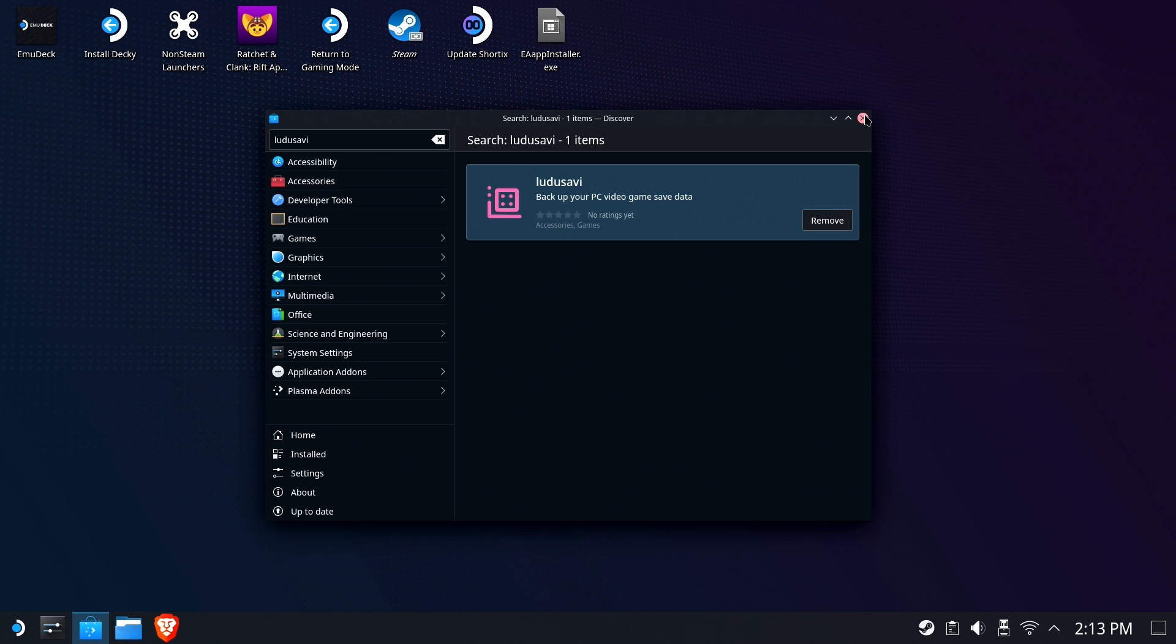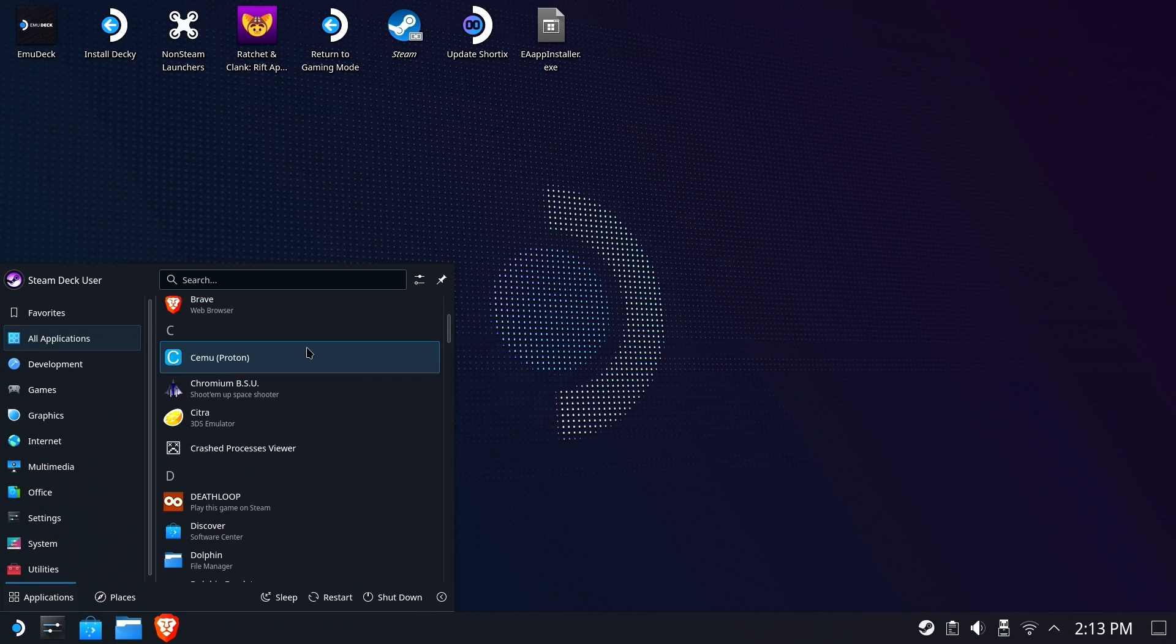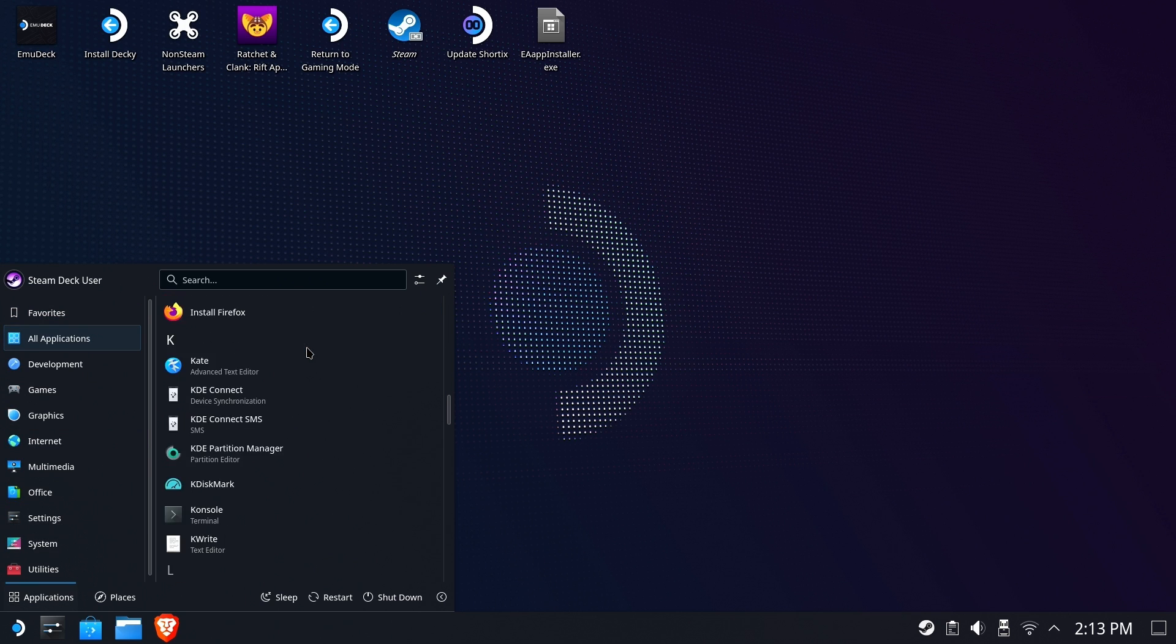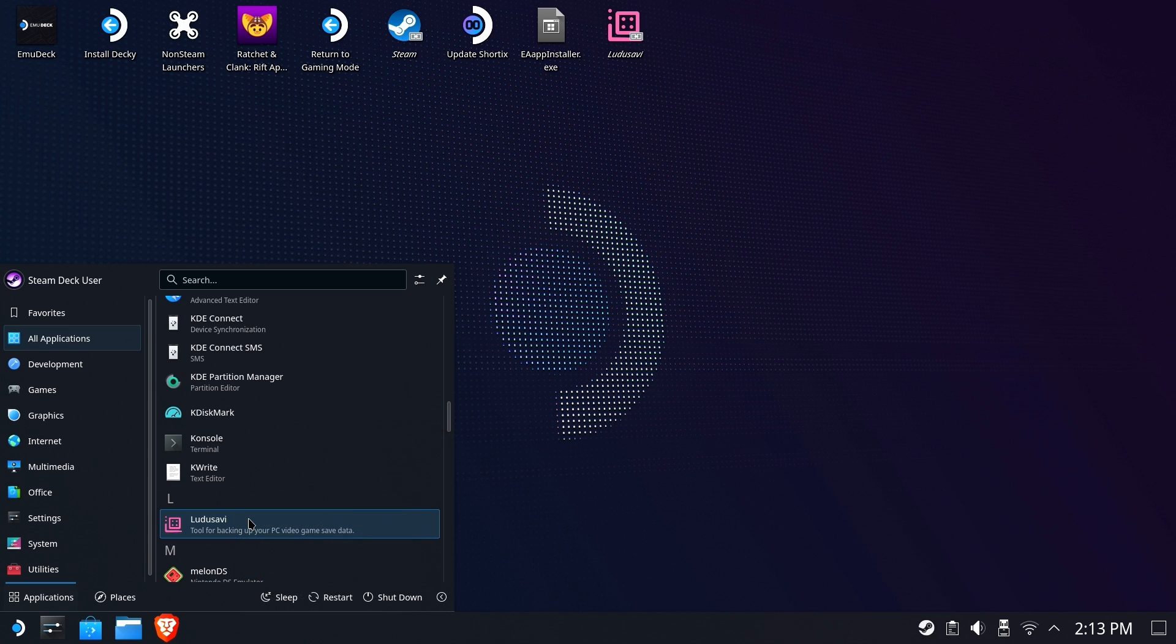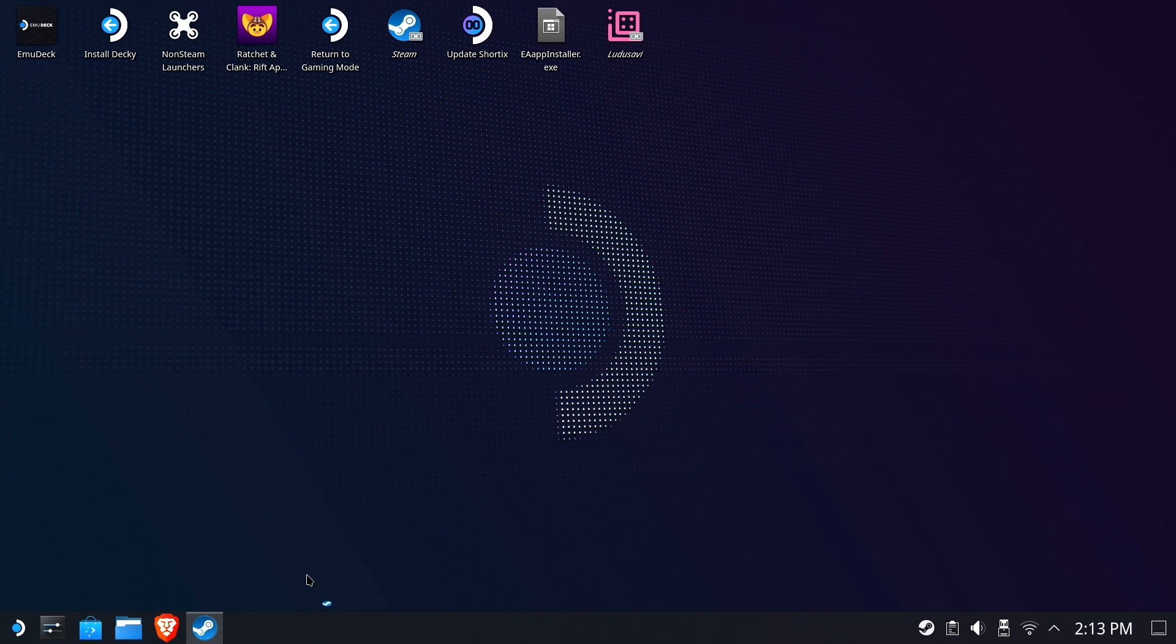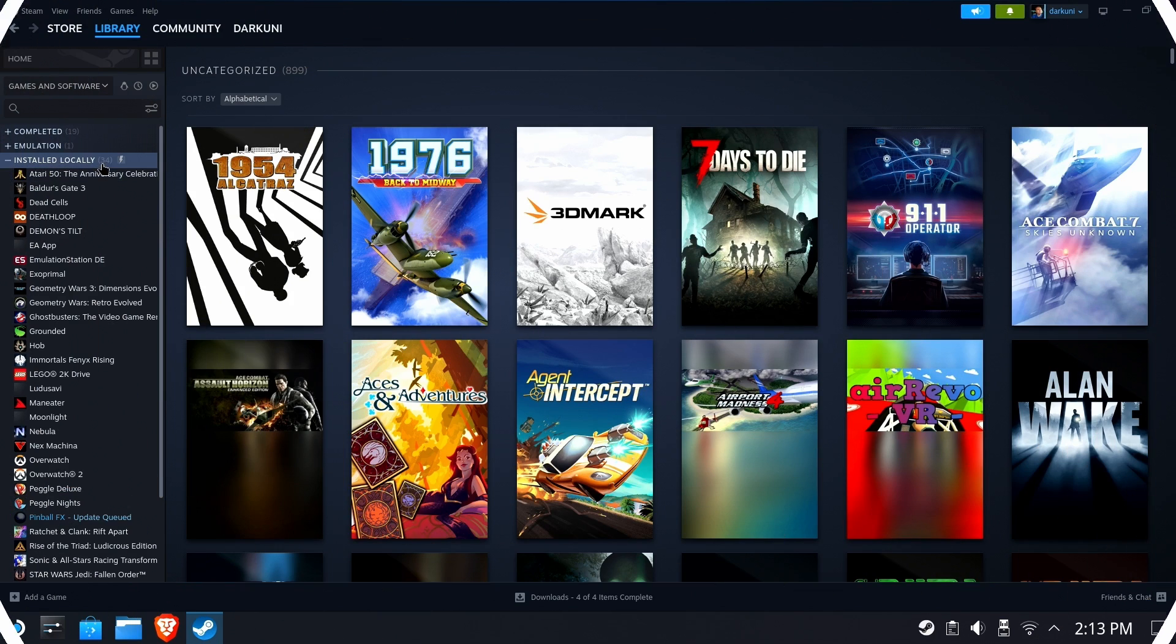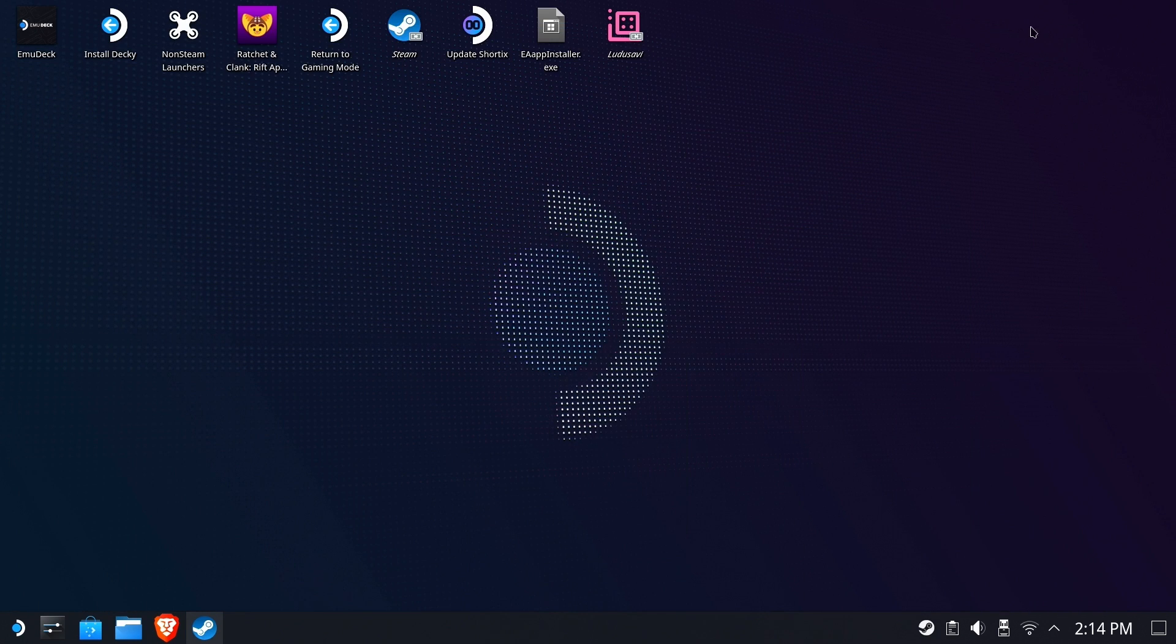So once it's installed, find it off your start menu, and you'll find it down in the L's, of course. Right-click it, and you can add it to your desktop, add it to Steam. I haven't actually run it in gaming mode, but you can pin it to Steam, and then you'll be able to run it from either side. You can see here that I have 34 games installed locally. Now, some of these are non-Steam games, so keep that in mind.